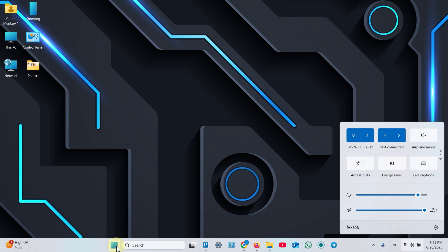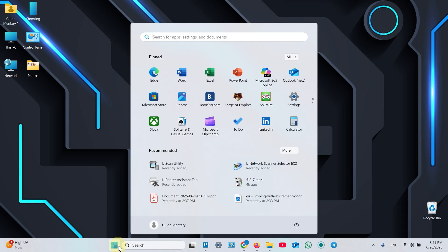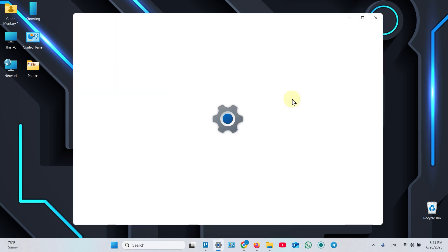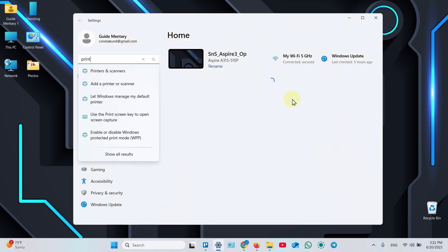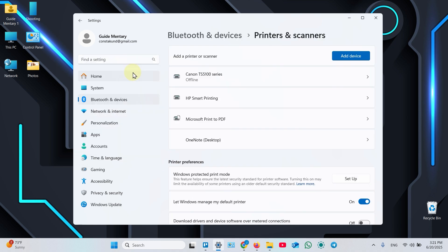Then open start menu, select settings, start typing printers, select printers and scanners, and click add device.